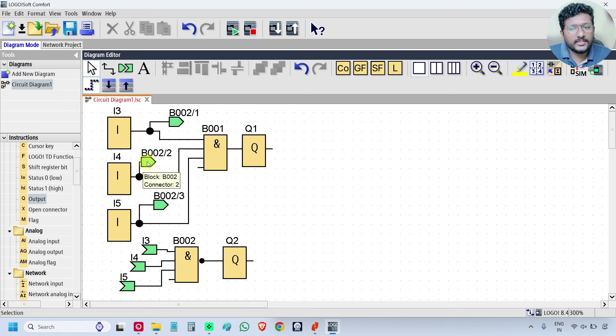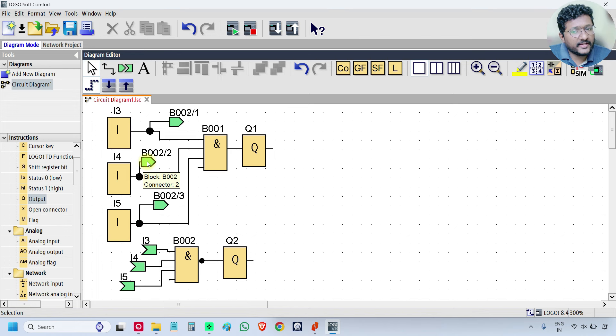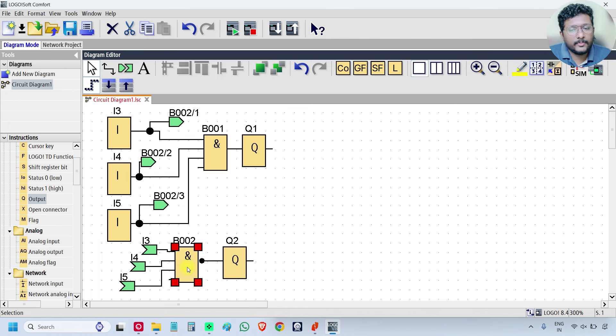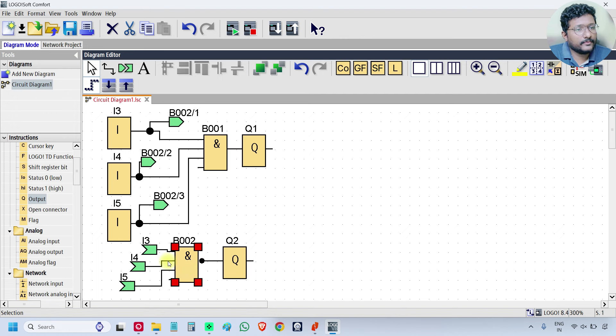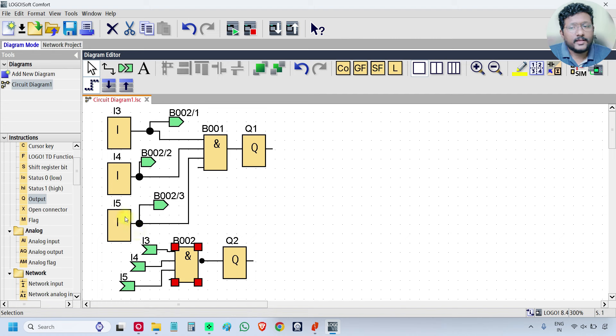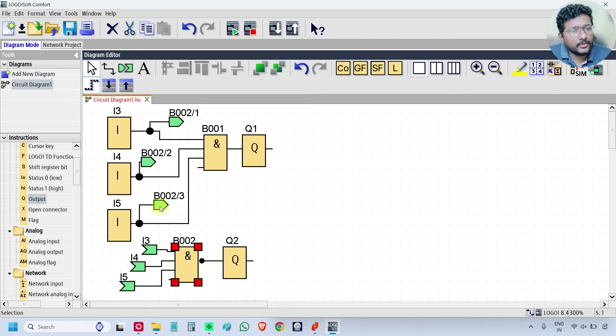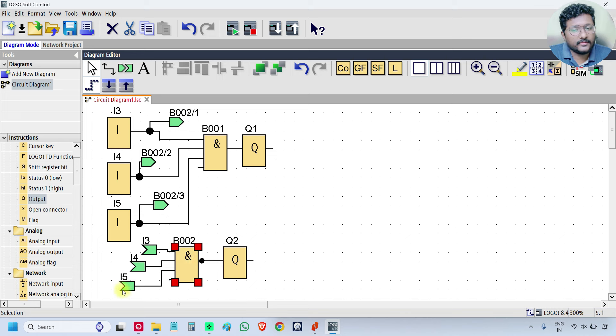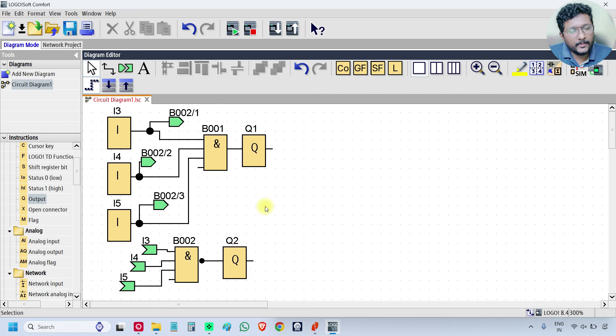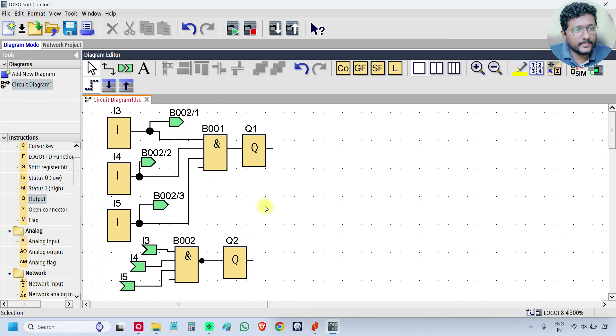If you see this one, block 2, connector 2, and this is my block 2 and this is my connector 2, second input I4. And this one is block 2, connector 3. So this is block 2 and this is connector 3, which is I5. We can eliminate the lines. You can use this method also.